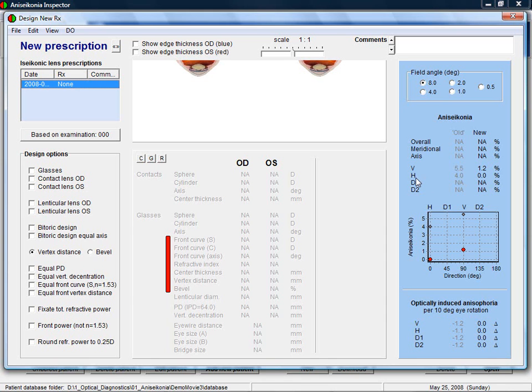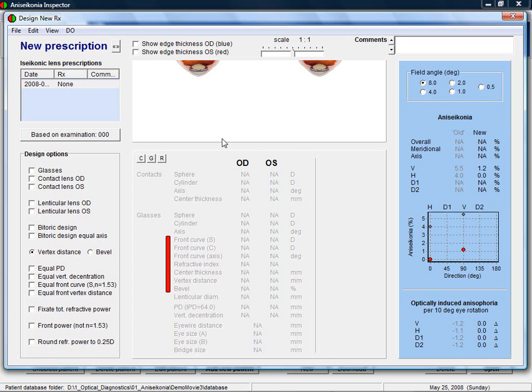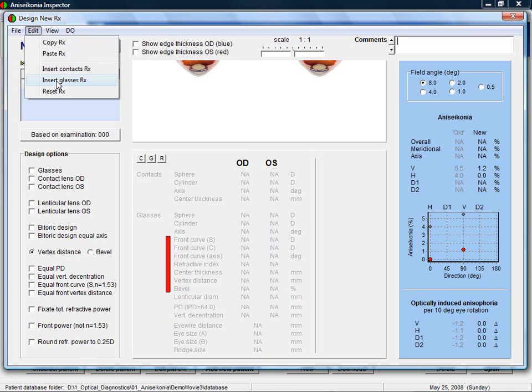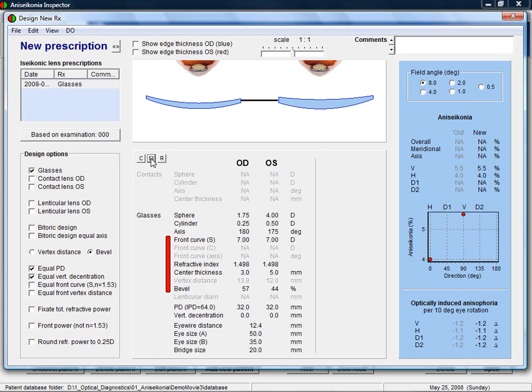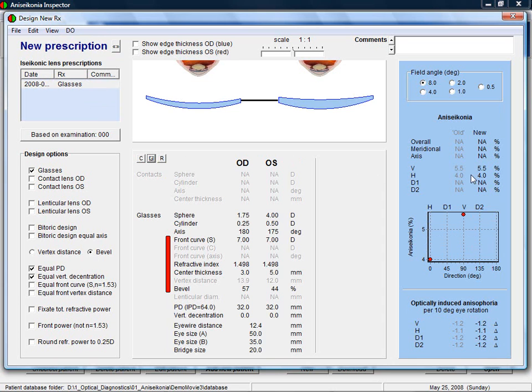When starting a new design, there is an empty new prescription, giving in this case close to 0 aniseikonia values. Of course, an empty prescription is no option, because now the patient is not corrected for refractive errors either. Therefore, we click on Edit, Insert Glasses, or in short, this small button with a G on it. Now, the same prescriptions as was used during the testing is filled in for the new prescription. The calculated aniseikonia for the new prescription is now of course the same as the measured aniseikonia of the old prescription.